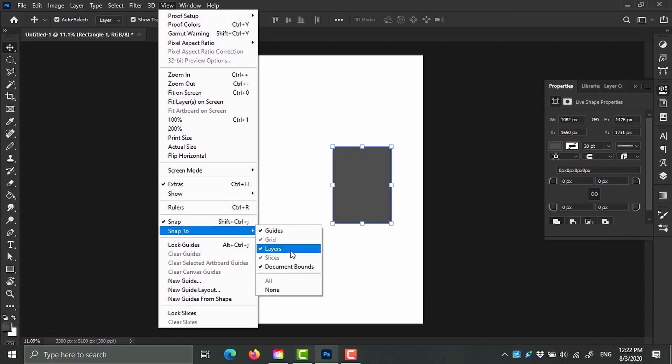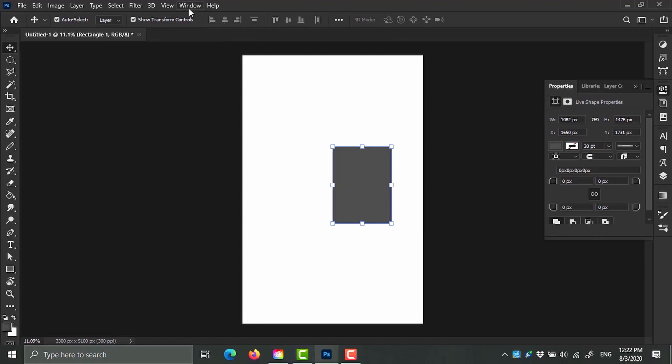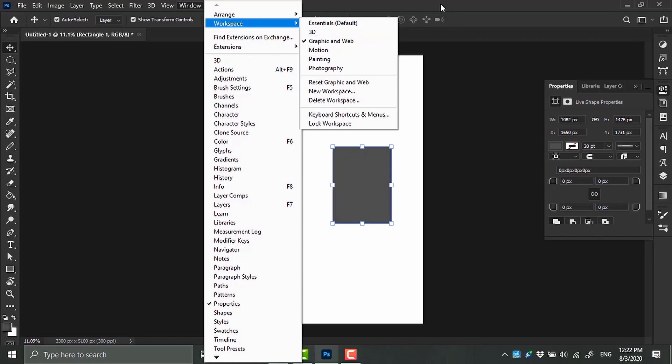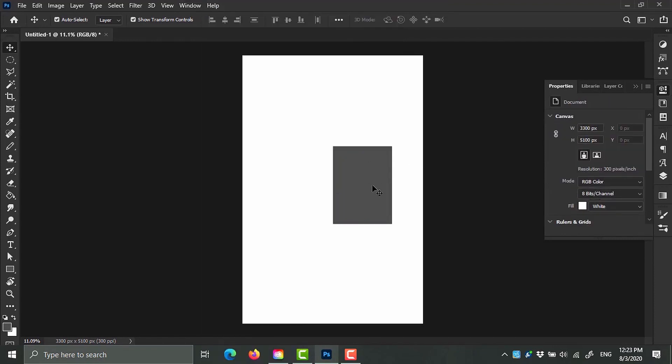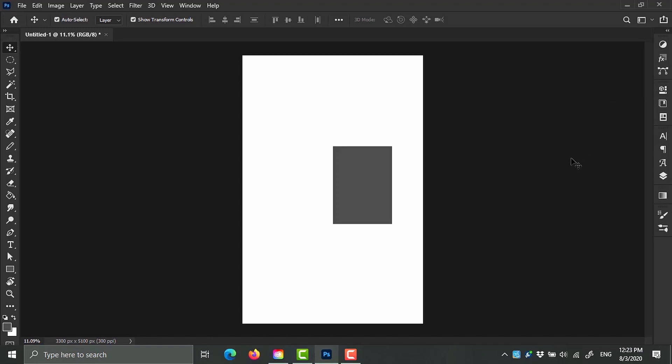Also, if your workspace doesn't look like mine, you can come over here to Window > Workspace. You can see that I'm working with Graphic and Web. Once you're finished with those, I'm going to click F7 to open my Layers panel.